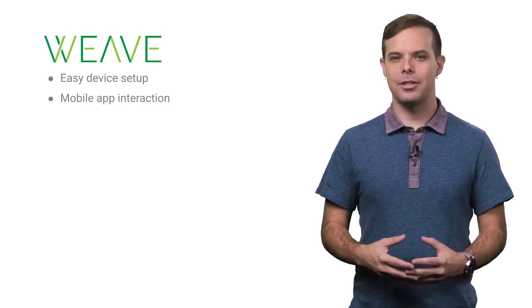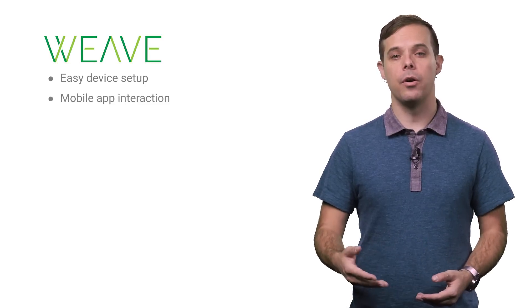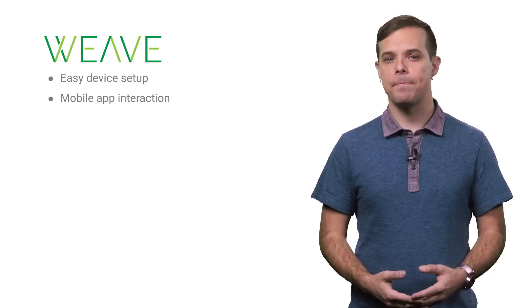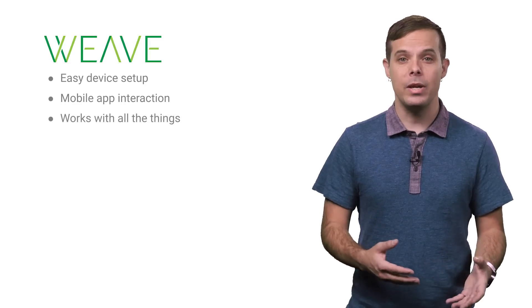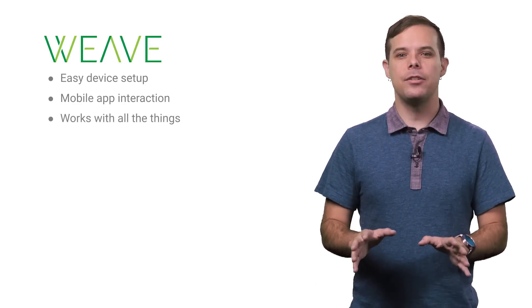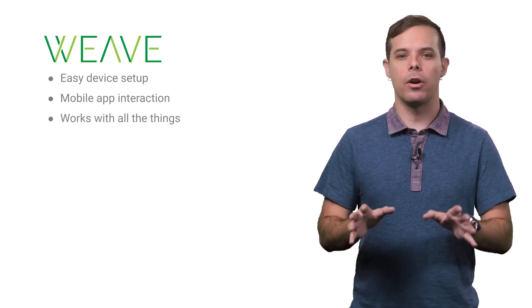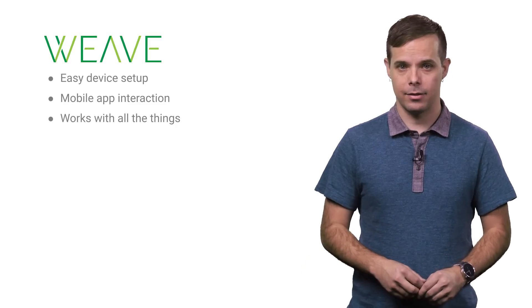It lets your users interact with their devices through their mobile phone or desktop, allows your device to work with Weave-enabled apps, and the Weave protocol can extend to support a wide range of connected devices.